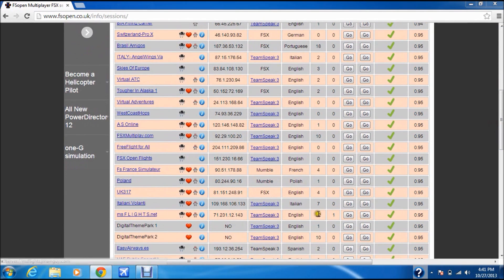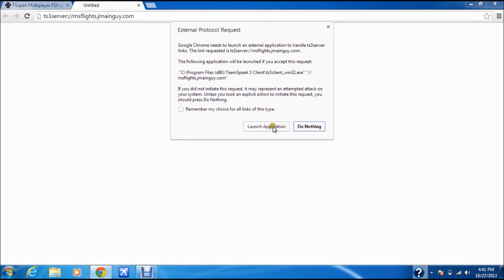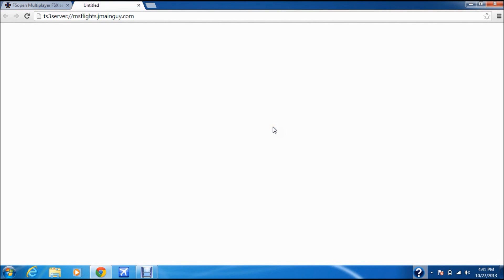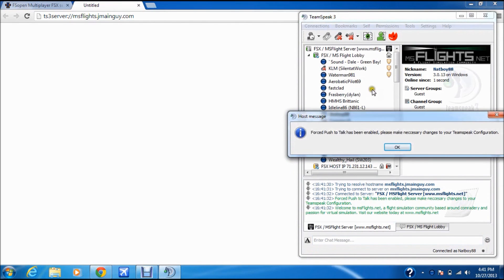There's an MS Flight session with 22 people online and 1 ATC. You're going to click TeamSpeak 3 and then click Launch Application. If you're using Google Chrome, it should show a Launch Application prompt, and then TeamSpeak 3 should pop up.